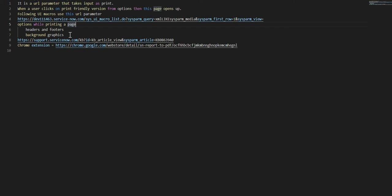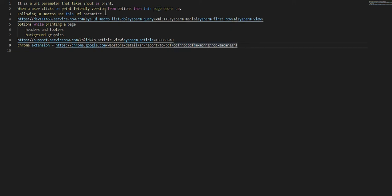We'll talk about headers and footers and background graphics, and also a support article that explains how to print logos when you're printing a page like a document, for example an incident. Similarly there's also a Chrome extension which I have not tried but it is available which also leverages this URL parameter.